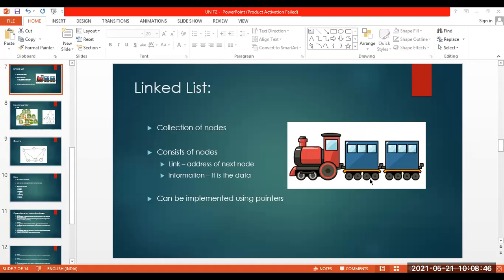Have a look at this image displayed to you. You can see that apart from the engine, these bogies are going to carry the goods — meaning they will be carrying the data or the information. You can also observe here a link or a chain which is trying to connect these two bogies together. So this is going to be the link, and this link is a part of this particular bogie only.